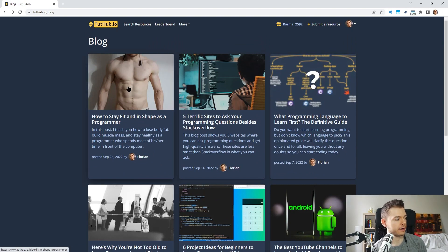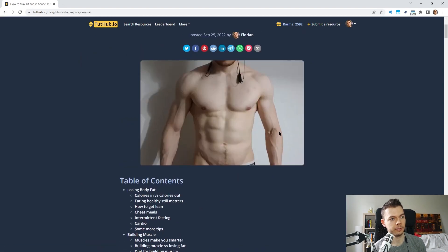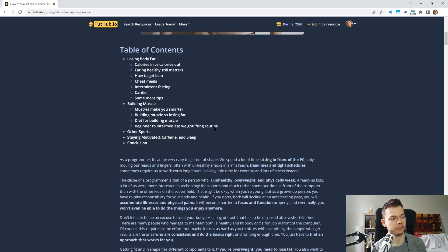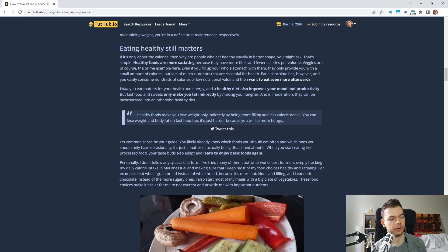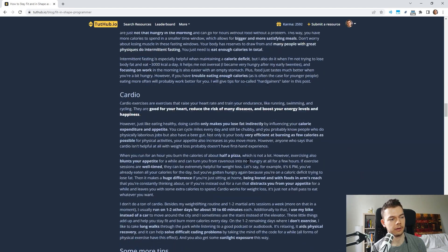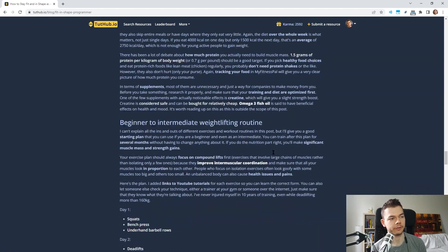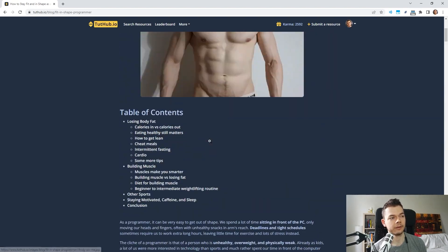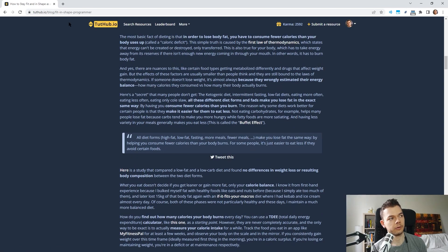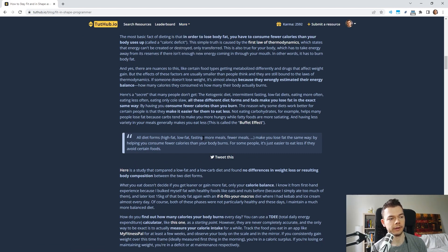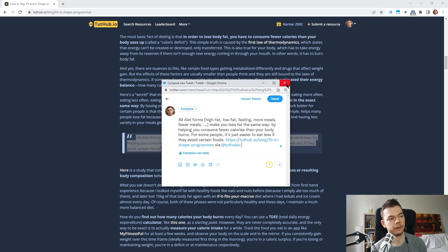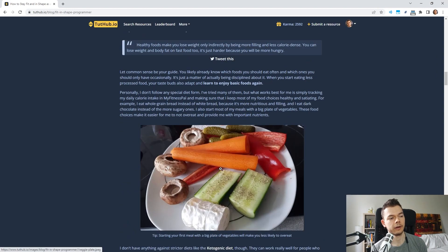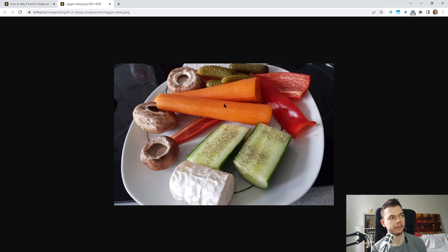I've also just finished writing a post about how to stay fit and in shape as a programmer — that's actually me in the picture. It's over 6,000 words long but divided into sections you can jump to. You can find the blog post on 2tub.io in the blog section from the menu. I also improved the design of the blog: I added blog quotes that you can retweet, added pictures, and you can now open pictures in full size in a separate tab.